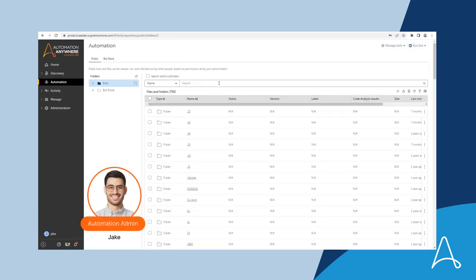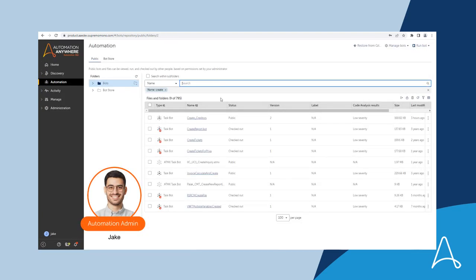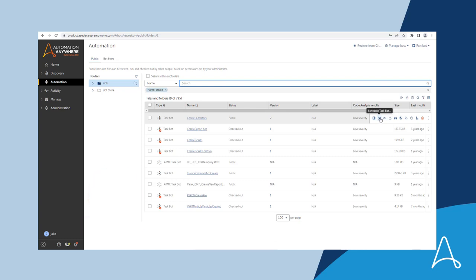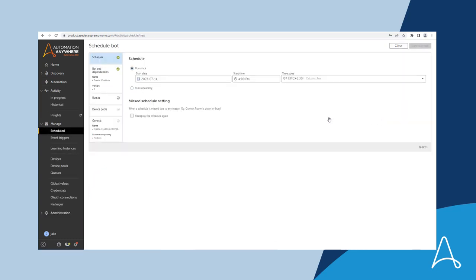Here Jake the automation admin logs into the control room. He would like to schedule this automation.